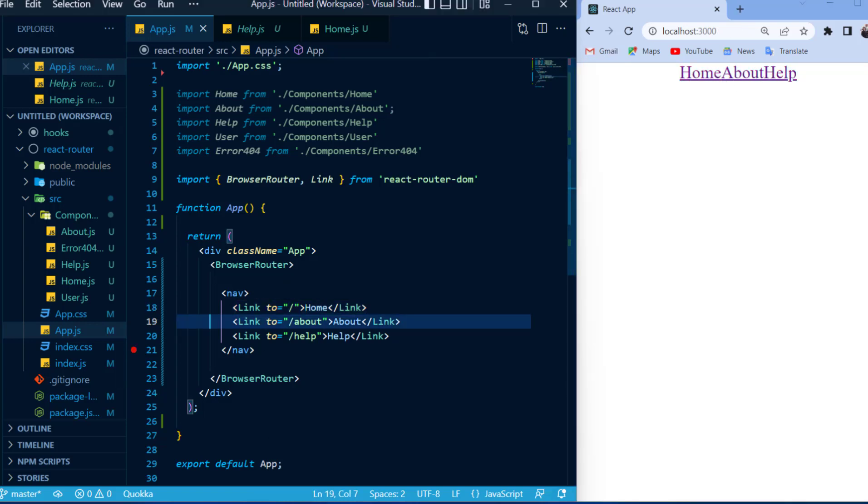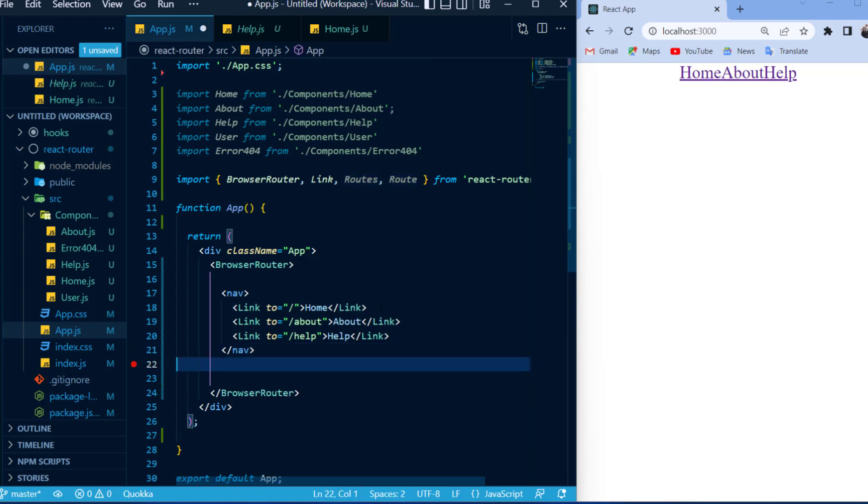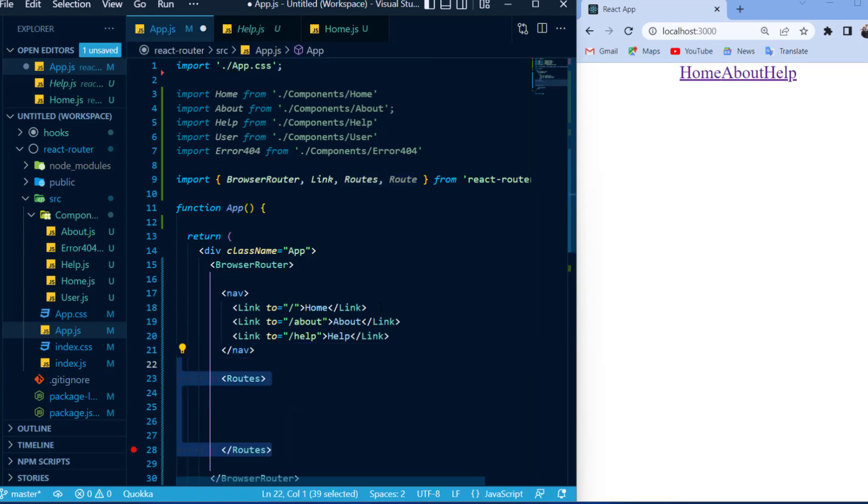And so, I will need to attach one of these links towards the component that I want to render whenever that specific link has been clicked. And in order to do that, I'm going to import two more components, and that is the routes component and the route component. I'll paste the routes component wherever I want my changing components to be displayed.